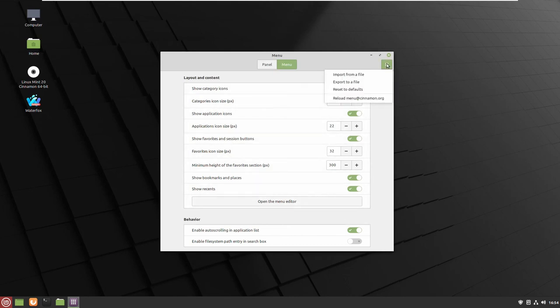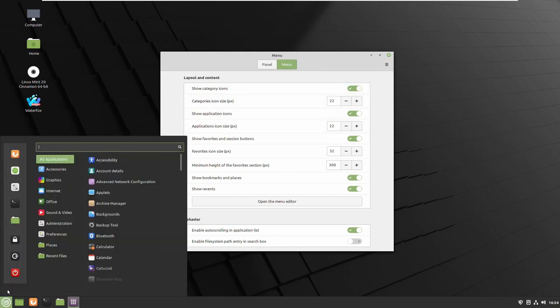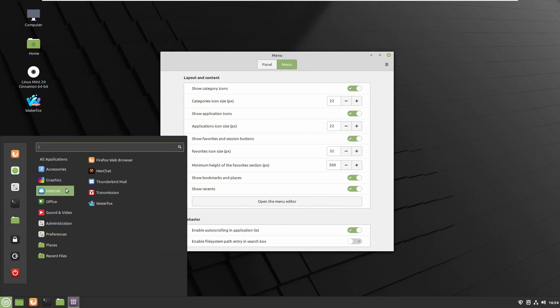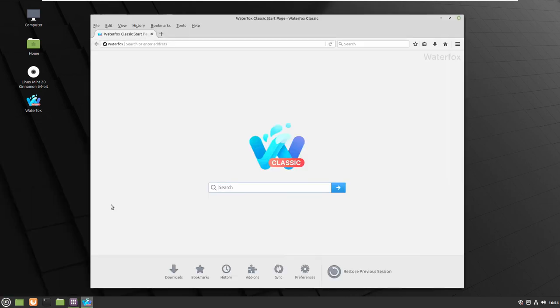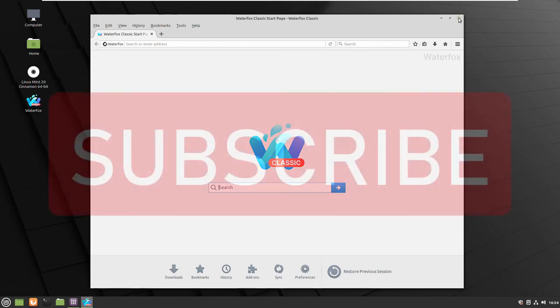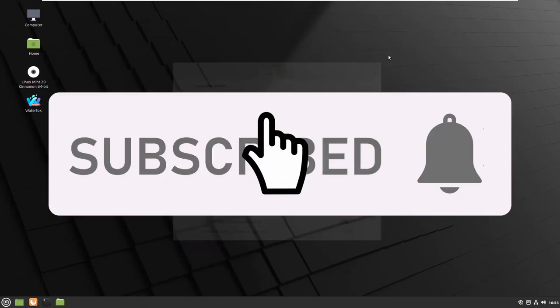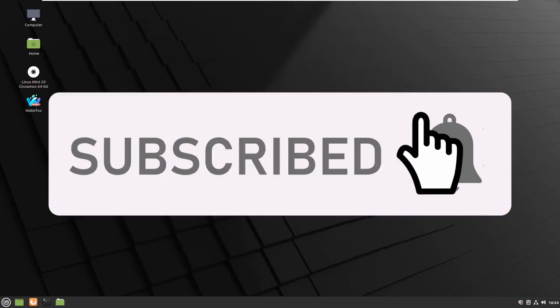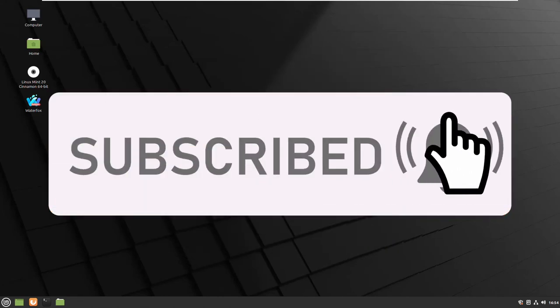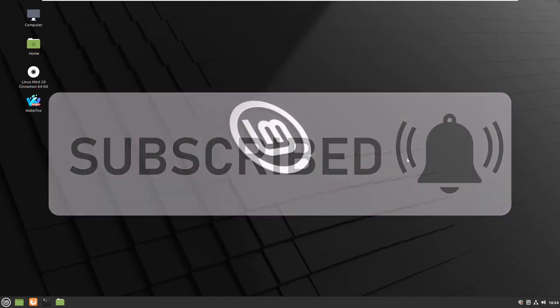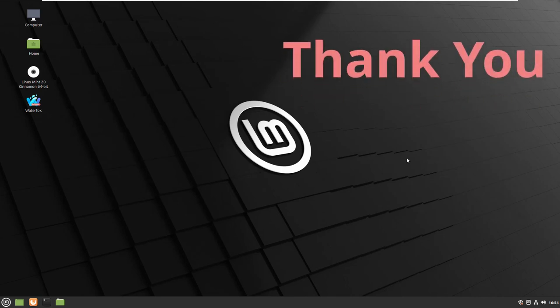You can refresh it from here, you can start it from there just to show you that it works and here it is, we are in Waterfox. This is everything I wanted to show you today. Subscribe if you like and thank you for watching, maybe I will see you next time.